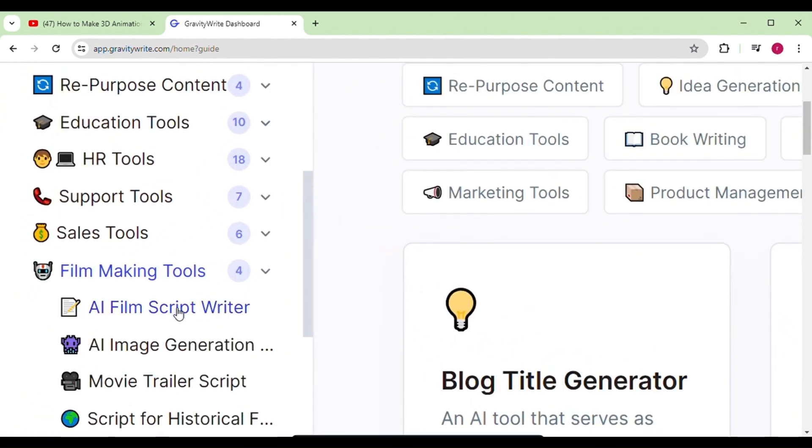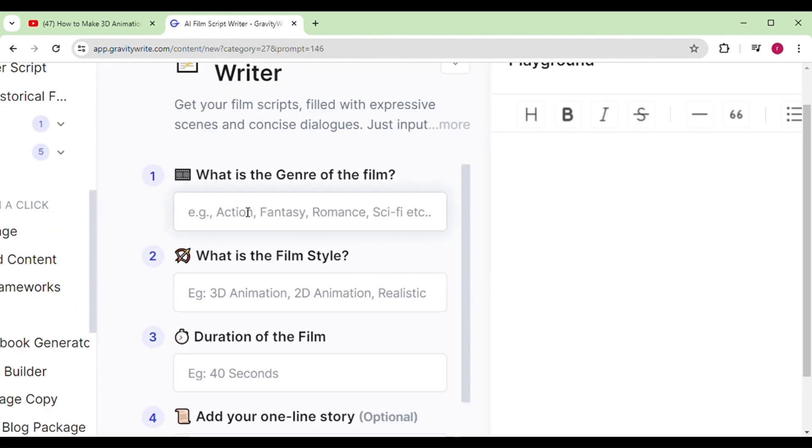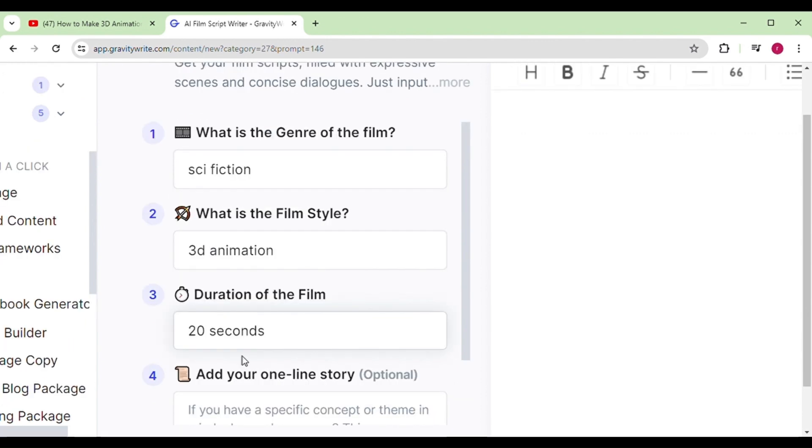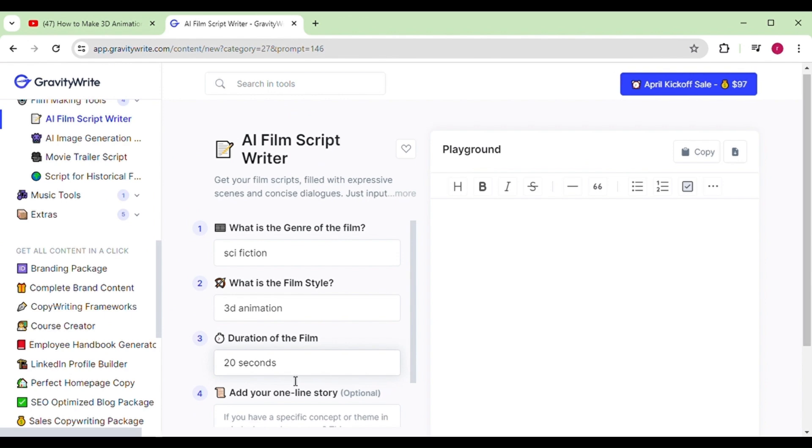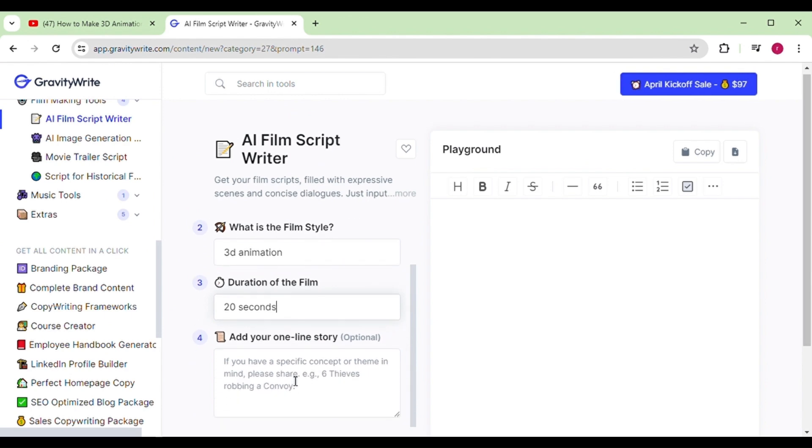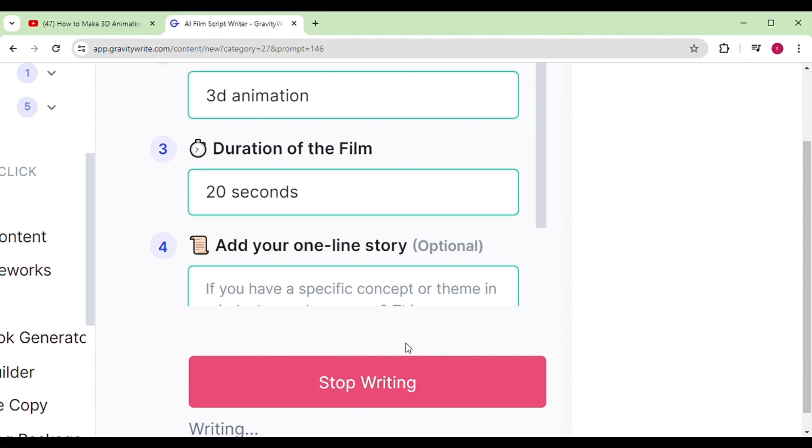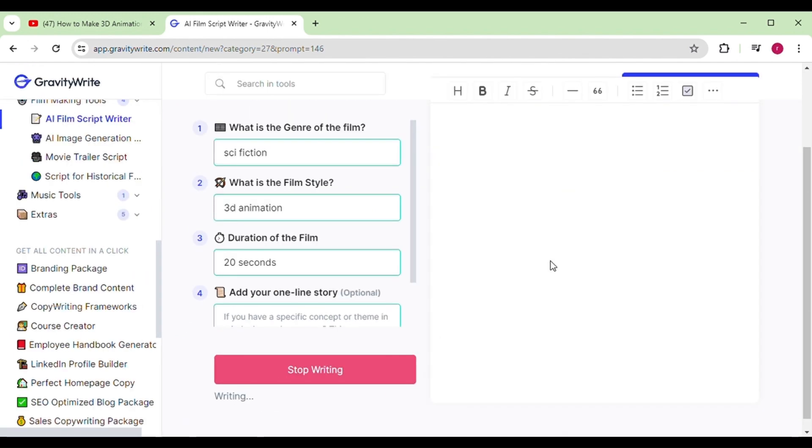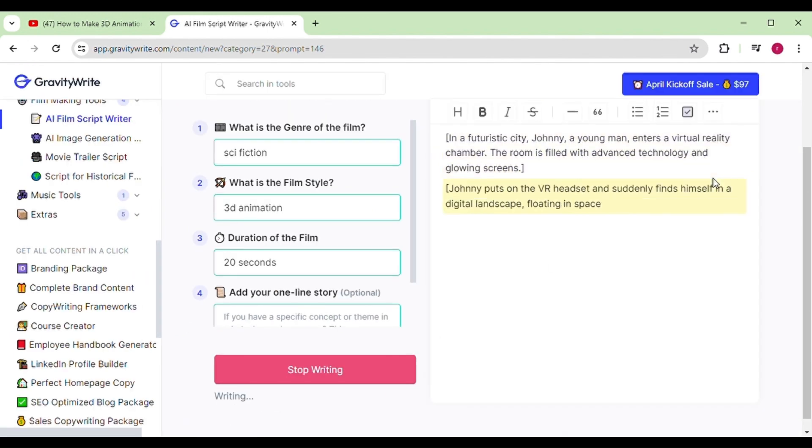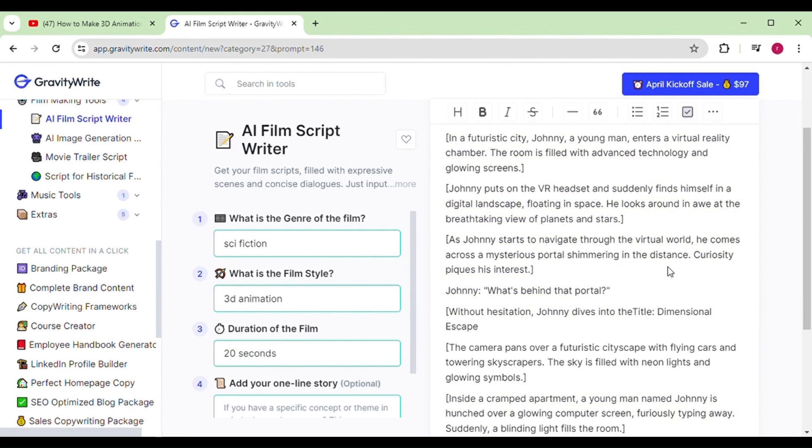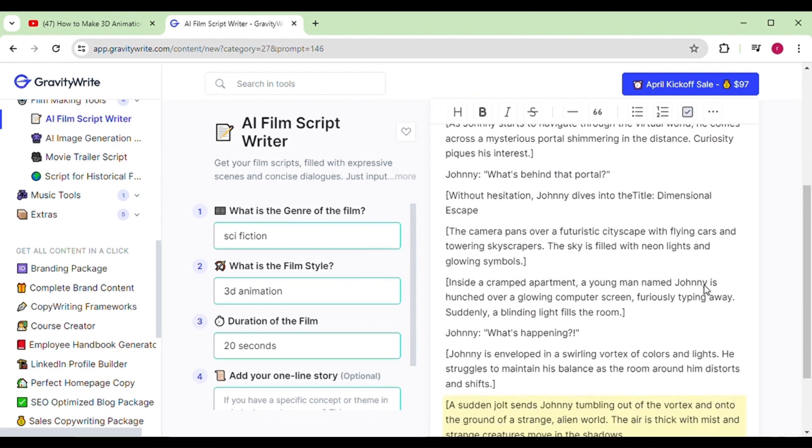You need to specify the genre of your film, like sci-fi, comedy, or drama. Then choose the type, such as 3D realistic or animated. After that, enter the duration of the film. Lastly, you can input your story idea if you have one. Just hit start writing and it will generate the best script possible for you.